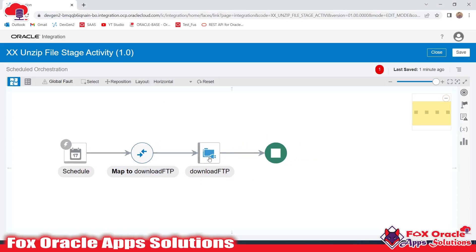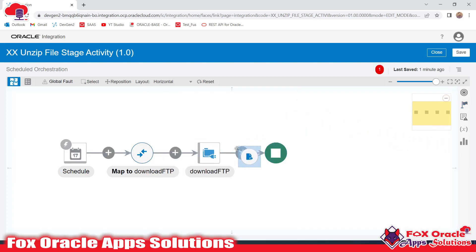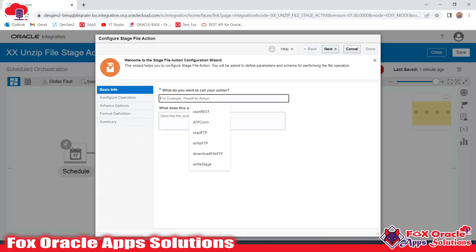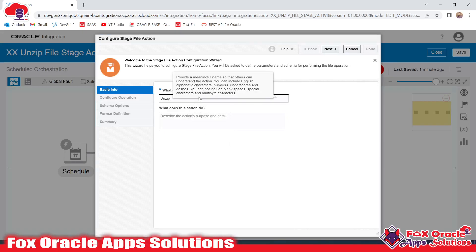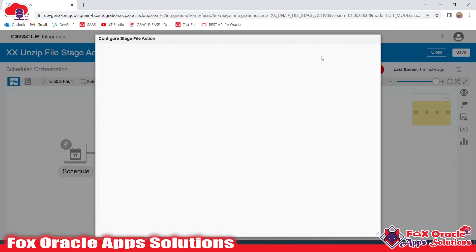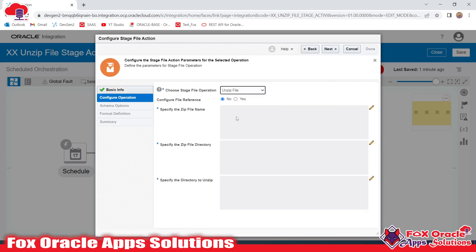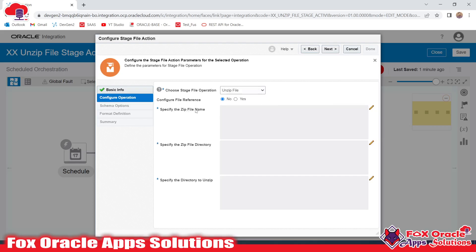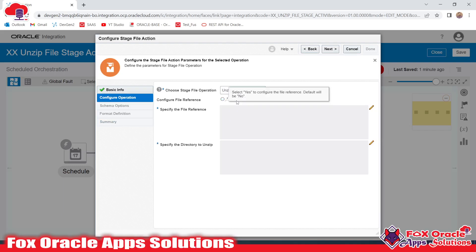Now we need to make an unzip of that file. For that, we need to select the Stage operation and use the Unzip operation. I'll give it the name 'unzip stage', click Next, and select Unzip File. Here you can provide the file name and directory, or directly provide a file reference. I'll select Yes to provide the file reference.